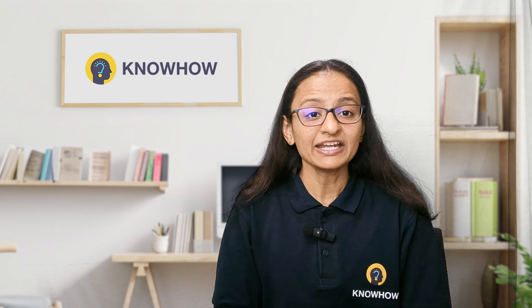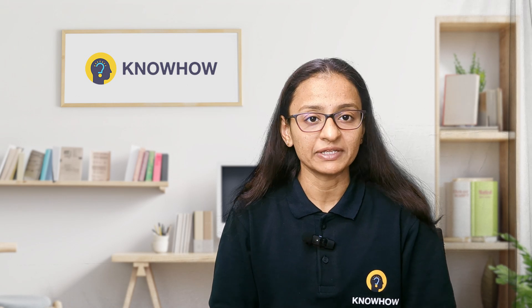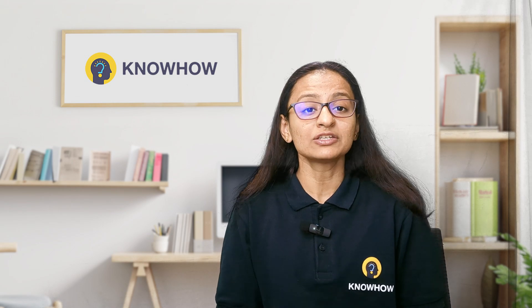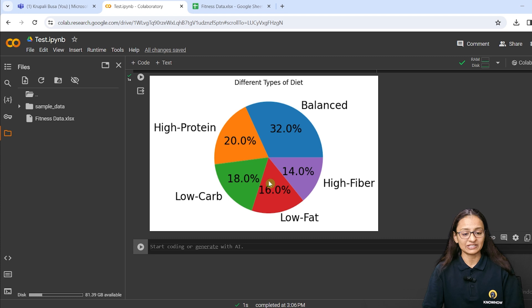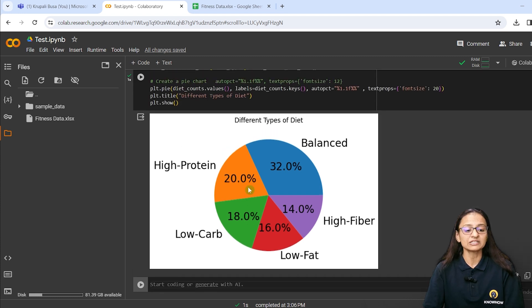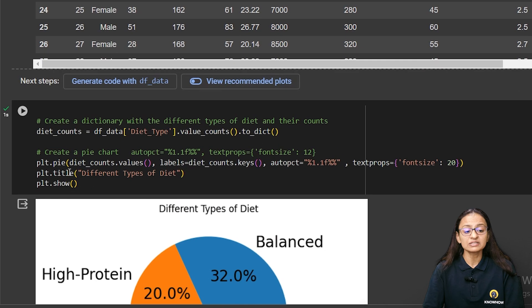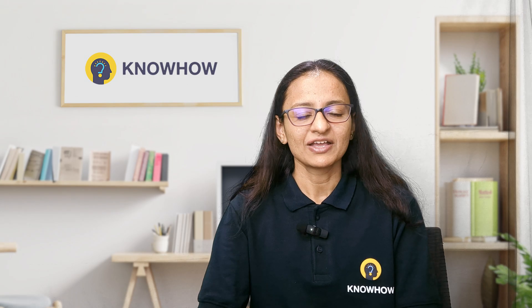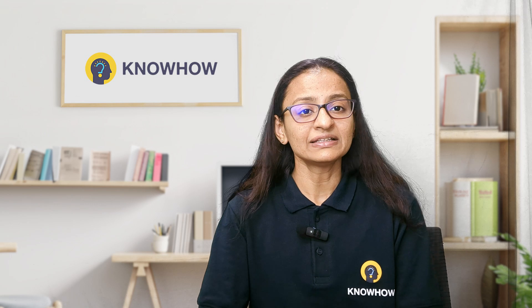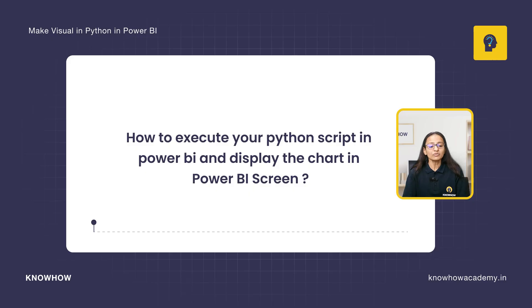Let's say you are working on a project and you know how to set up Python in Power BI. Your boss said that you need to run a Python script in Power BI and you already did the setup. In my screen I show you a pie chart which defines how many percentage of people are taking different types of diet. Using this Python code in Power BI — hi, this is Krupali from KnowHow Academy. In this video you are going to learn how to execute your Python script in Power BI.